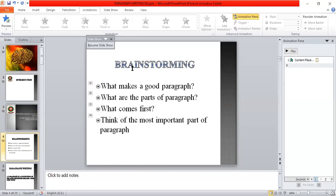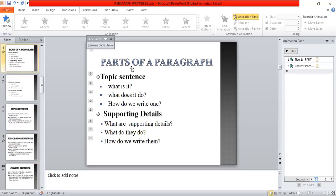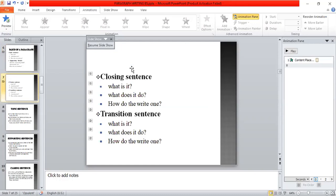The question comes to mind: what makes a good paragraph? What are the parts of a paragraph? What comes first, and what is the most important part? A paragraph is a collection of related sentences dealing with one topic. The parts of a paragraph are: a topic sentence, supporting details, a closing sentence, and sometimes a transition sentence.